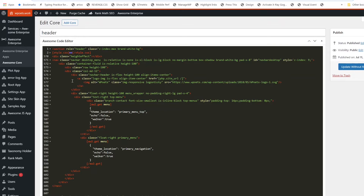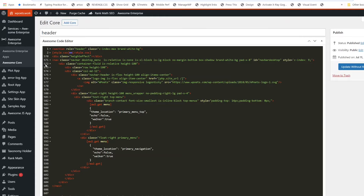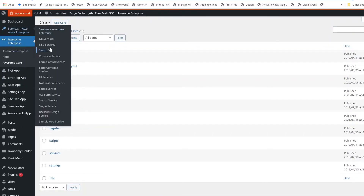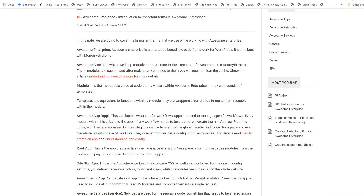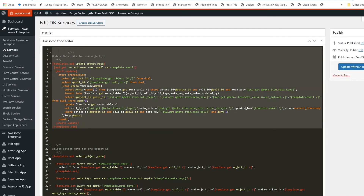Within a module we also have something called templates. Templates are like functions within a module. Apart from module, we also have template — it is equivalent to basically a function within a module. For example, I have opened DB Service, and you can see these are the templates in the module.